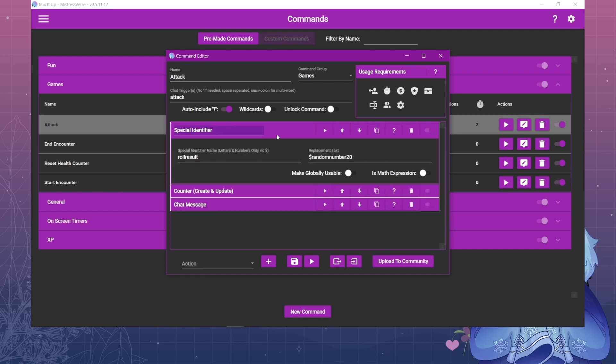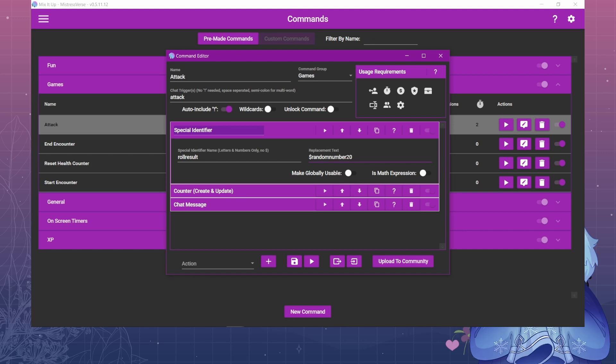And then first thing you'll need is a special identifier which is going to be whatever you're going to assign this random number to. So this special identifier here, the $randomnumber, will roll a random number from whatever amount you put at the end. So in this case it's going to roll a random number between 1 and 20. You can set that to whatever you want. And then it's going to assign whatever number it rolls to this identifier, roll result.